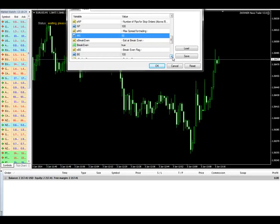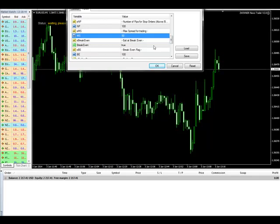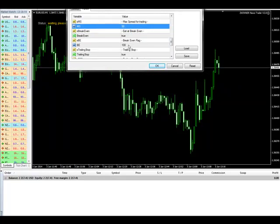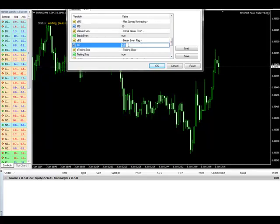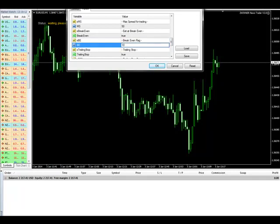After that we have a break even option. Do you want the robot to bring the stop loss to break even after taking your first profit? If you put it to true, once you get your take profit at 10 pips, it will bring the stop loss to break even for the second trade. Here you set how far — for example, if you want break even at 15 pips, you put 150; for 10 pips, put 100.